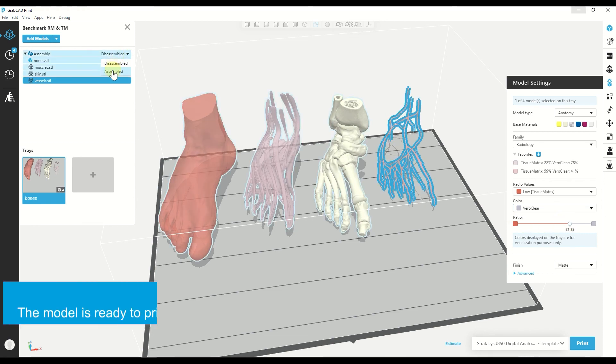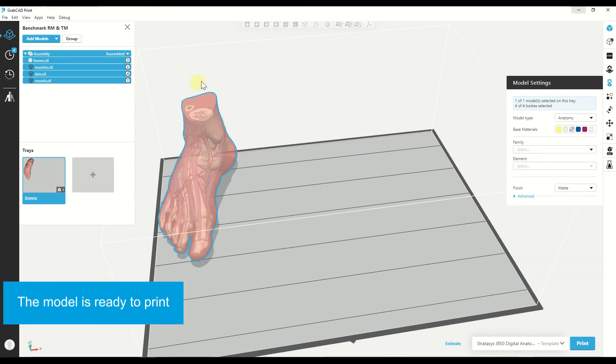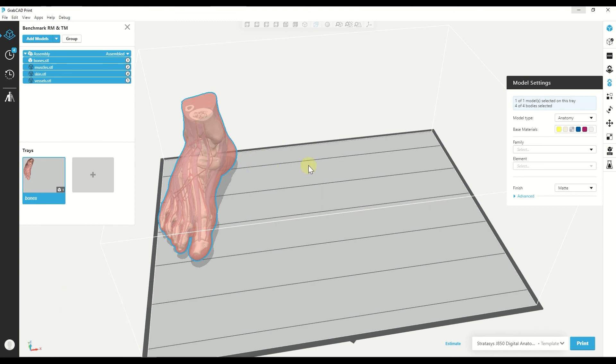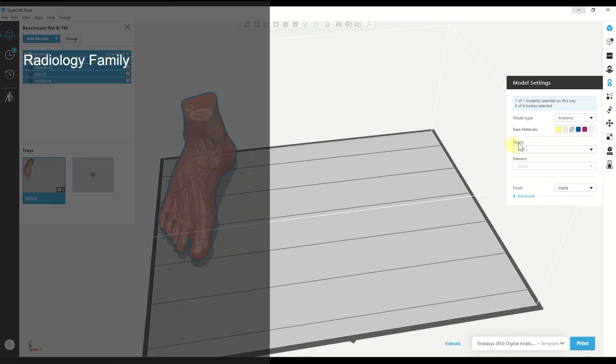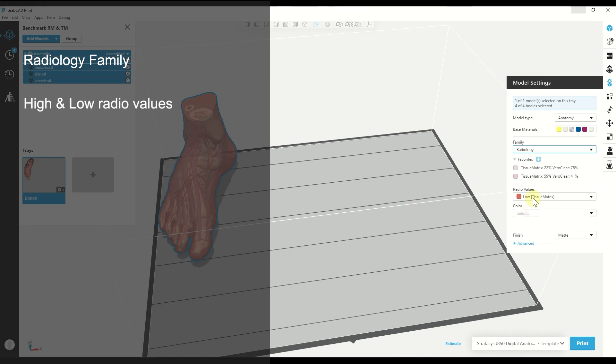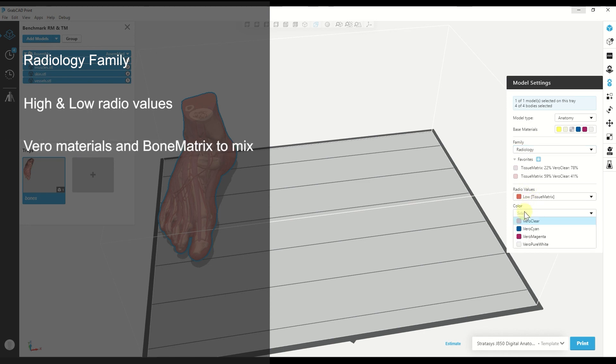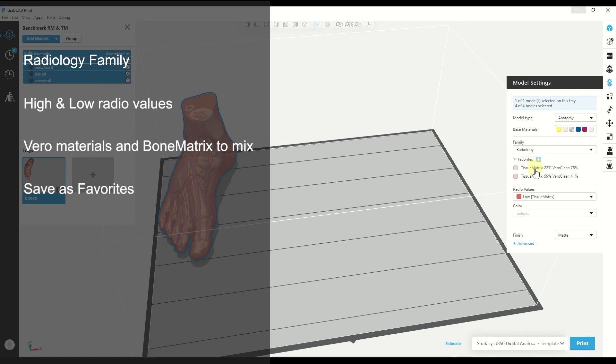And that's it. Now we can print the model. So we learned about the radiology family. We have two radio values that we can choose from, the high and the low, and the different materials that we can mix it with, which are the Vero materials and bone matrix. We also have the favorites that we can save a material mixture that we like and use it for later.